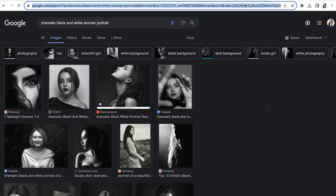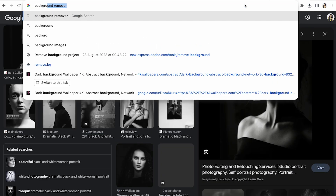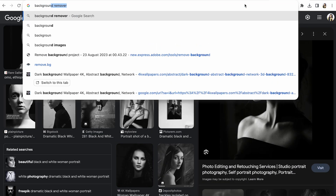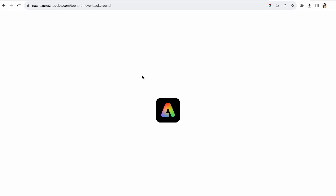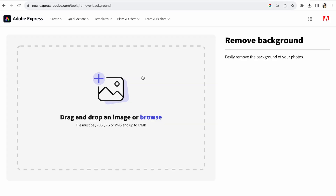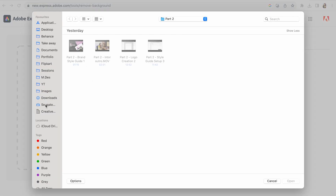In case of background removal, you can use Adobe's background remover as well. If you upload your photo, it will remove the background. Let's check that out.